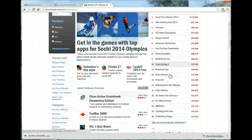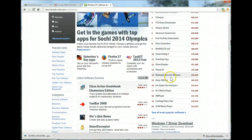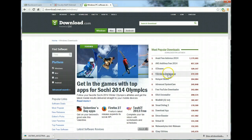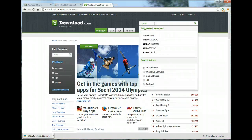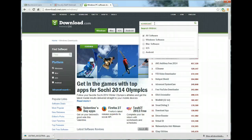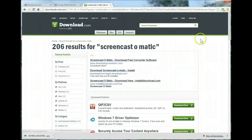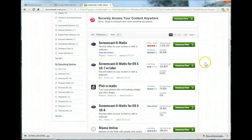There are quite a few things you can look at and download, and most of them are free. Up here in the search bar, type 'Screencast-O-Matic' — I hope I'm spelling that right. Hit search and look for Windows software.